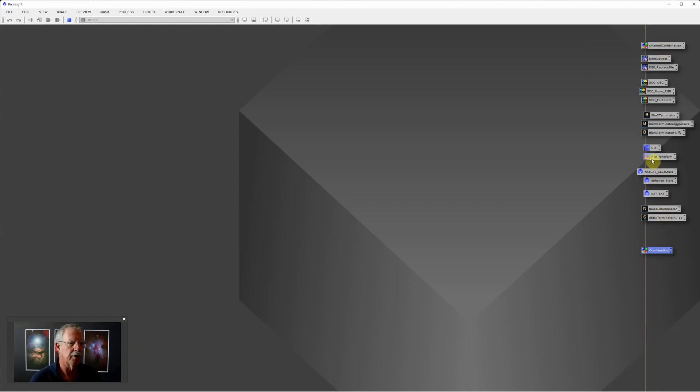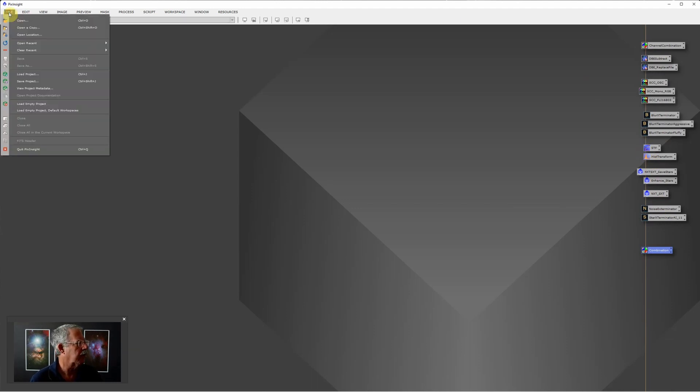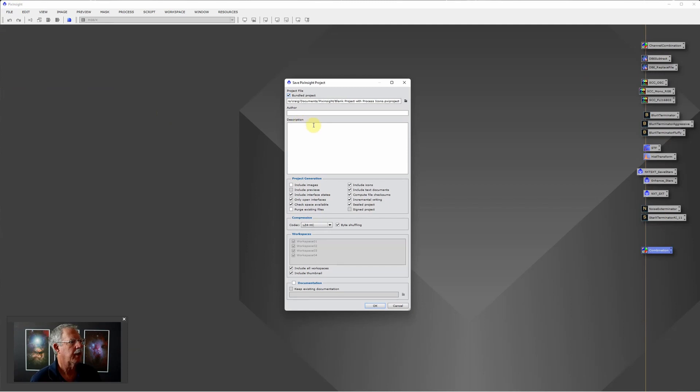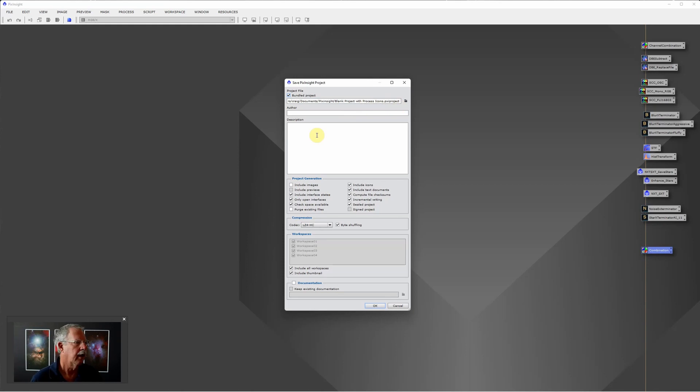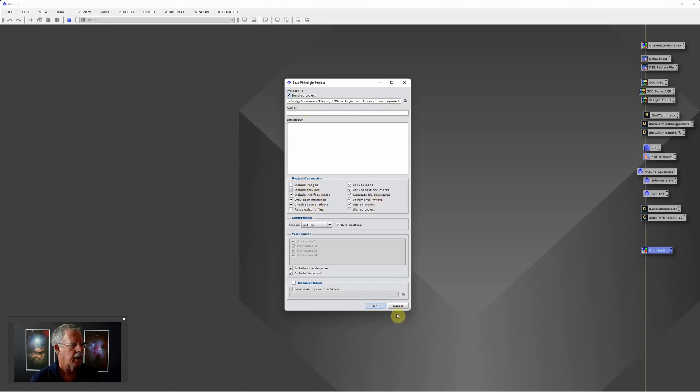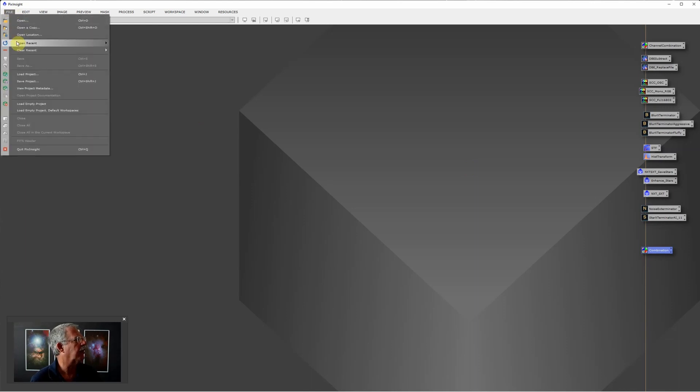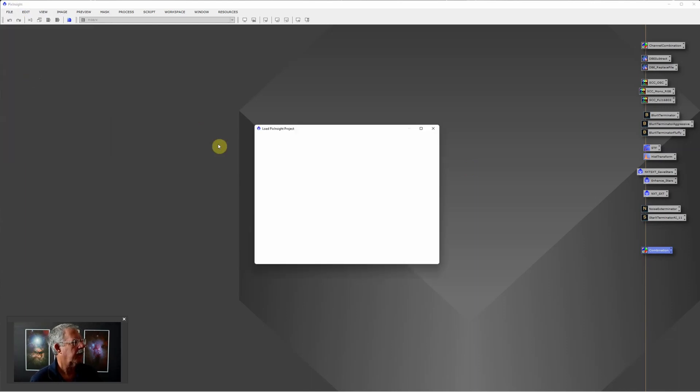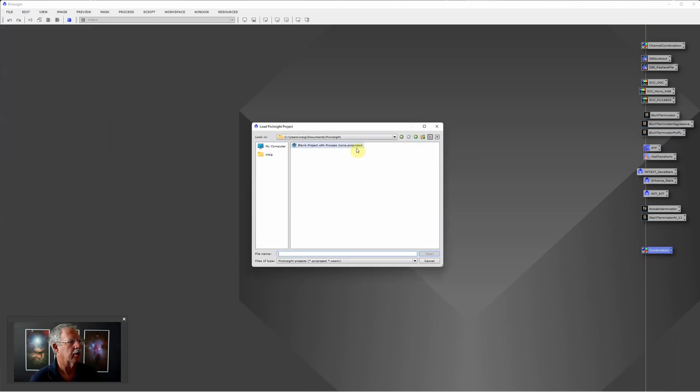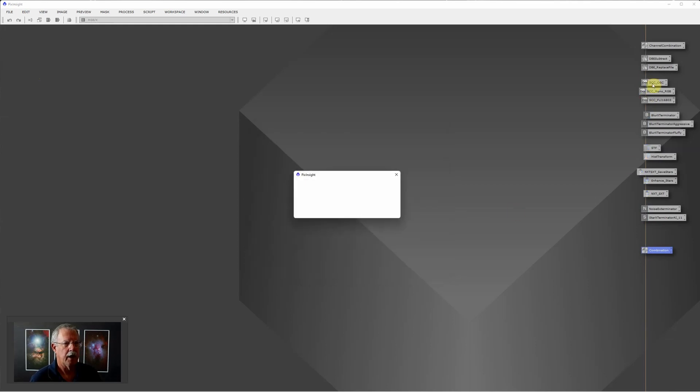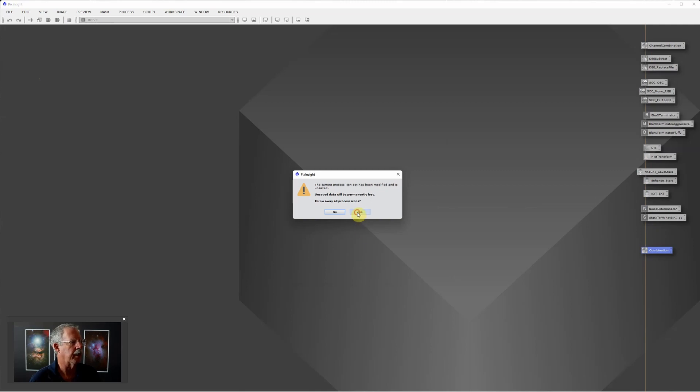Once you have your process icons created and you can build this over time like I did, go to File, Save Project. I've given this a clever name of Blank Project with Process Icons. There's a few settings you might want to consider. For instance, I have unchecked Include Images so I'm saving only the process icons. When I save that, when I open PixInsight I can just go to File, Load Project and load this blank project and it will load all of the icons over here for me just the way I had it saved.